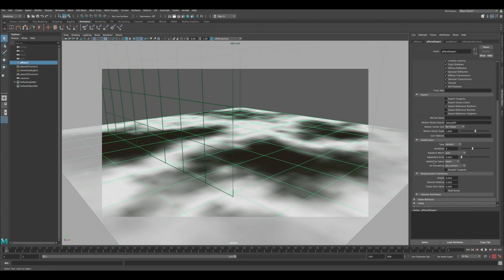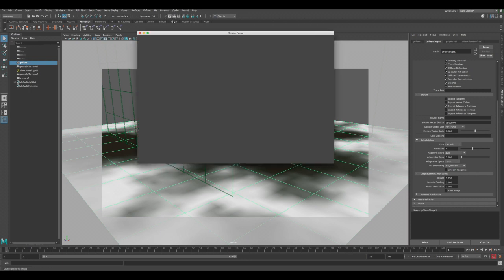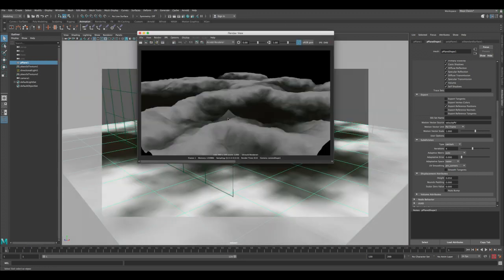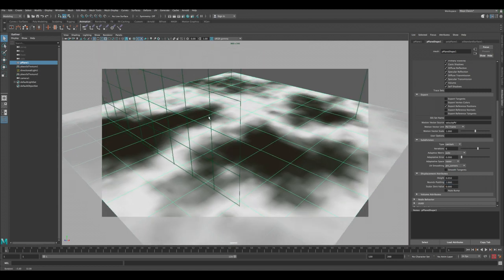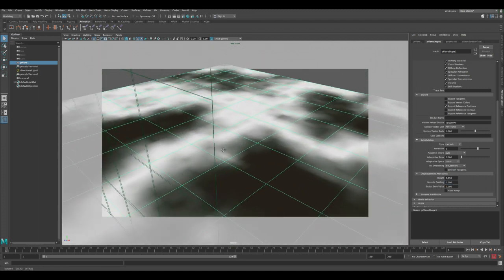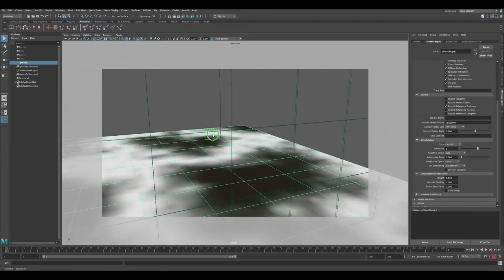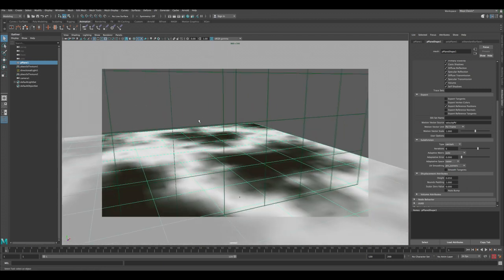Let's increase the quality of the displacement because now it looks pretty low. We select the mountain, then we go to the subdivision iteration and we change that to 6. And also let's change the bounce padding to one.